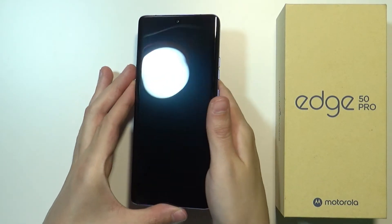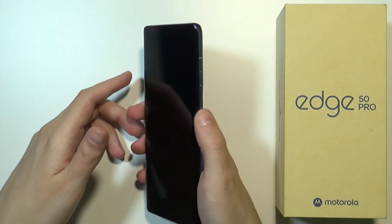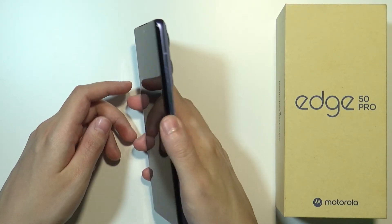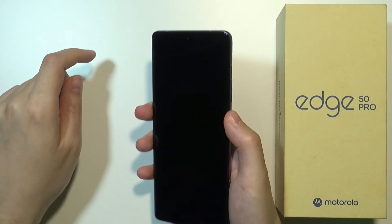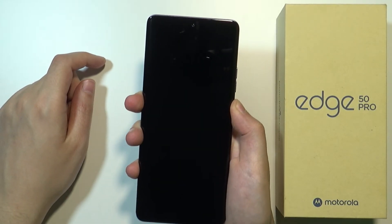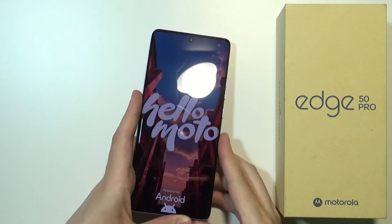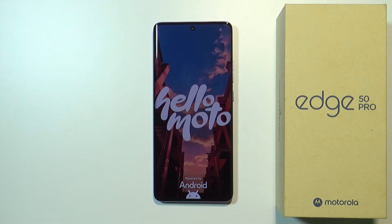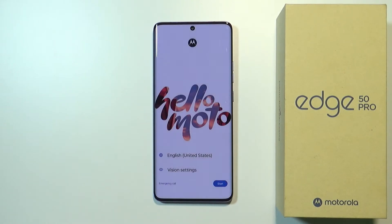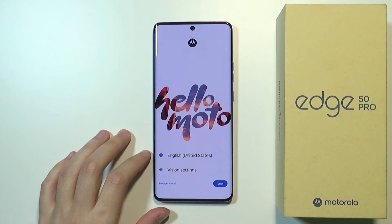The first thing is we need to power on the device. Over here we have the power button. We need to press and hold it until we see the Hello Moto text on the screen. Now let's wait a couple of seconds and after a short while we should see this information on screen.